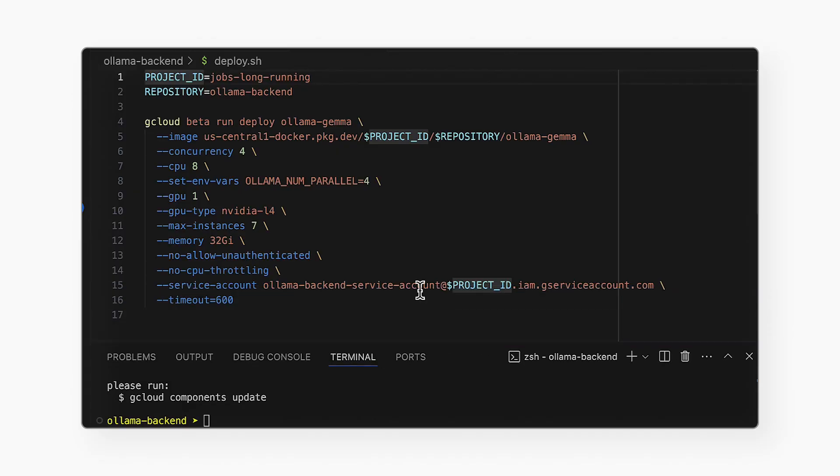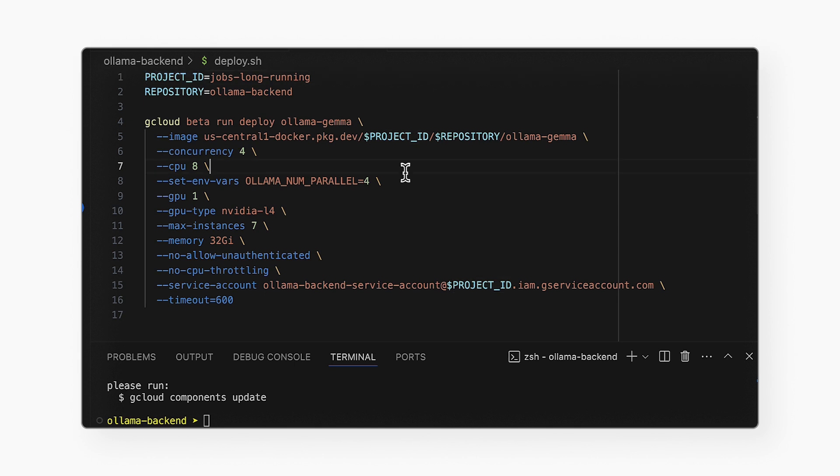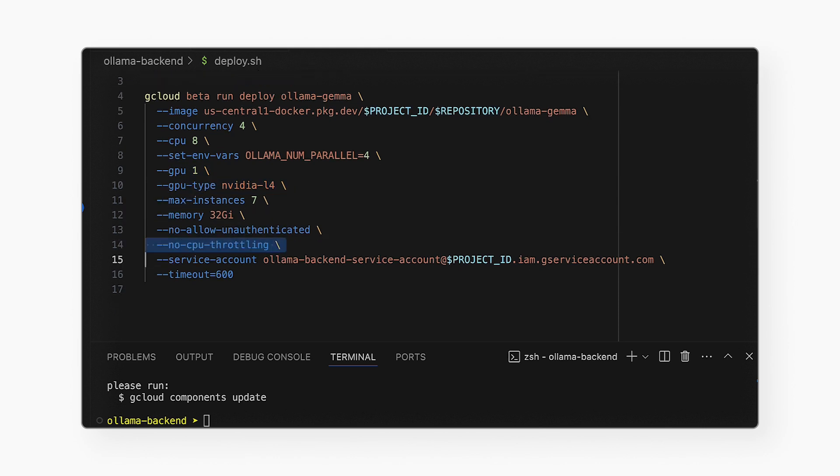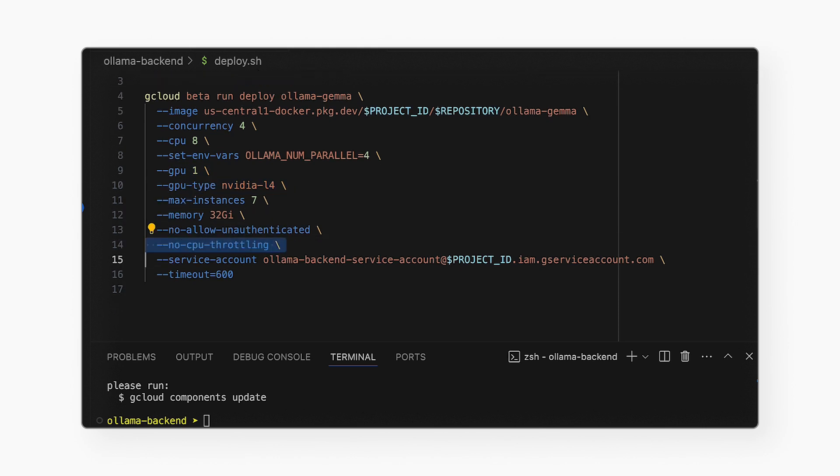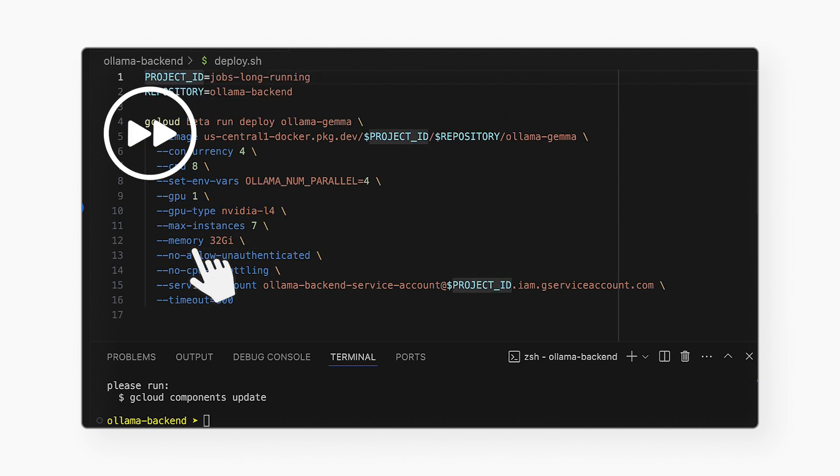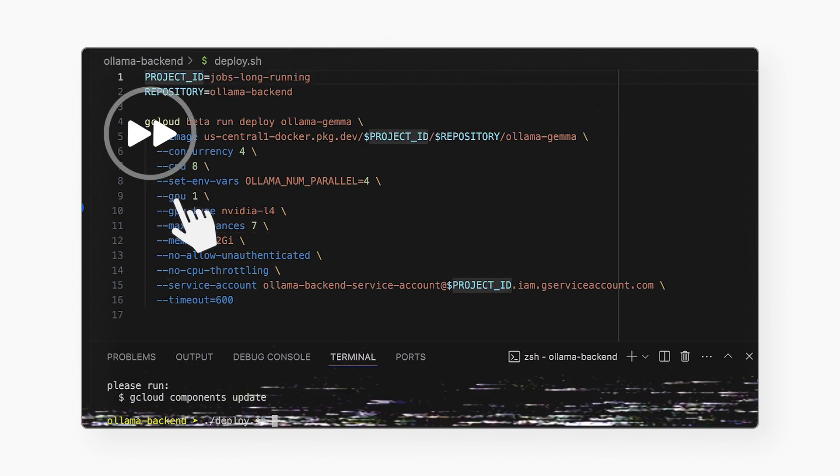Ah, I see a new parameter called GPU. I haven't seen that before. That's right. I am setting the number of GPUs to 1 and the type of GPU to NVIDIA L4. Also, the no CPU throttling option is required for enabling GPU. I'll run the deploy command now.